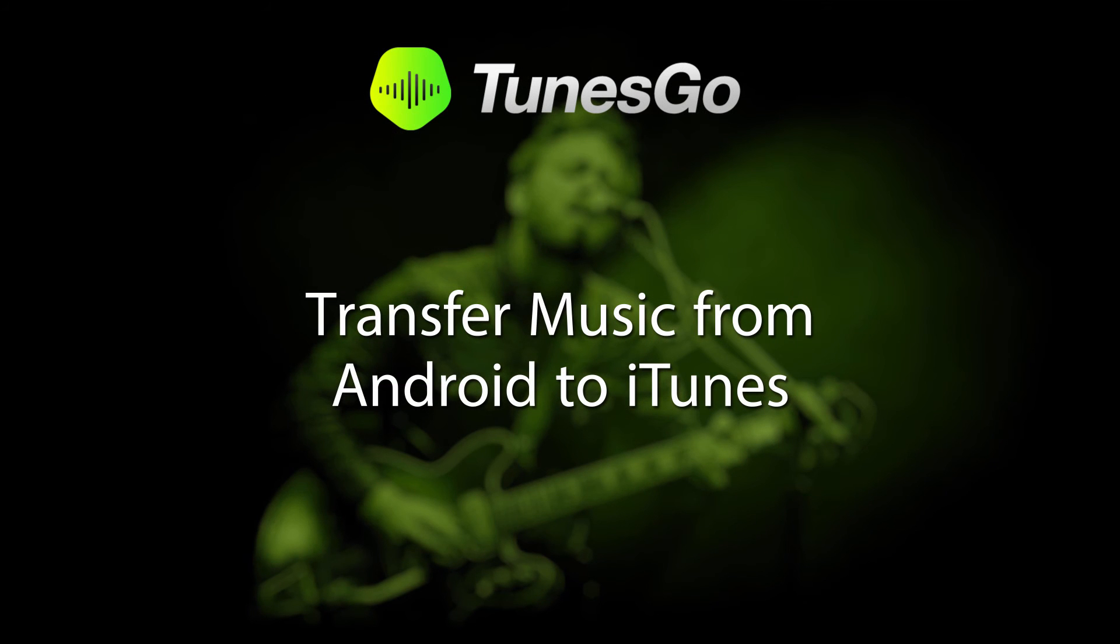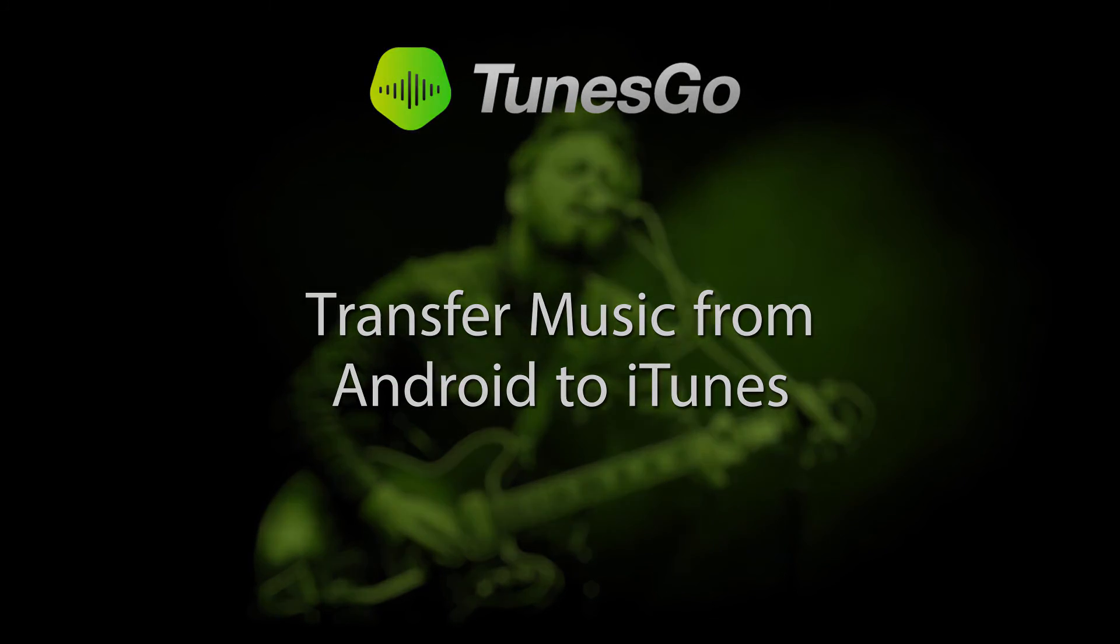That is it for this tutorial. I hope you guys enjoyed. That is how you transfer music from your Android device to iTunes.